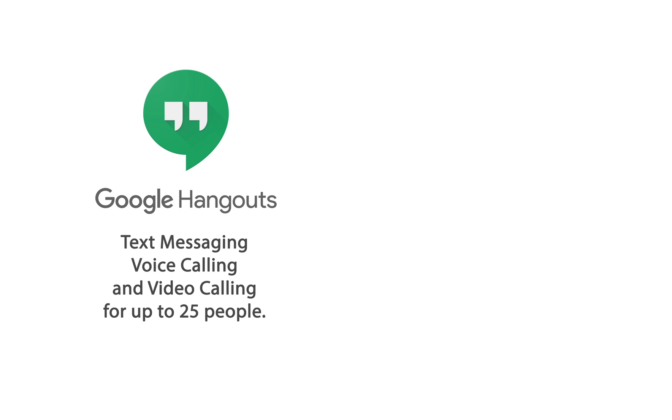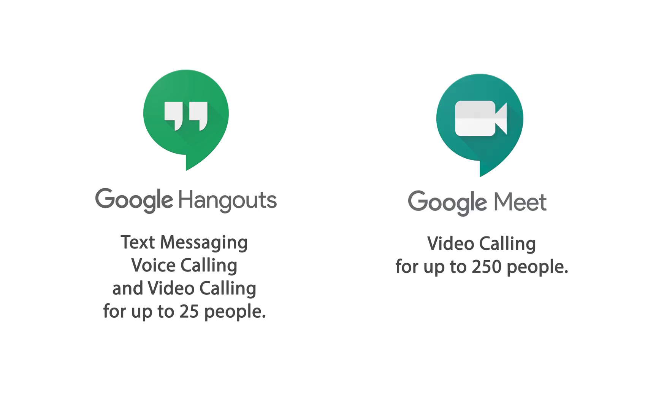but the main difference between the two is that you can use Hangouts for text messaging, voice calling, and you can also video call up to 25 people at once. Google Meet is only for video calling that can be used for up to 250 people at once, making it good for business meetings or maybe really large family reunions.